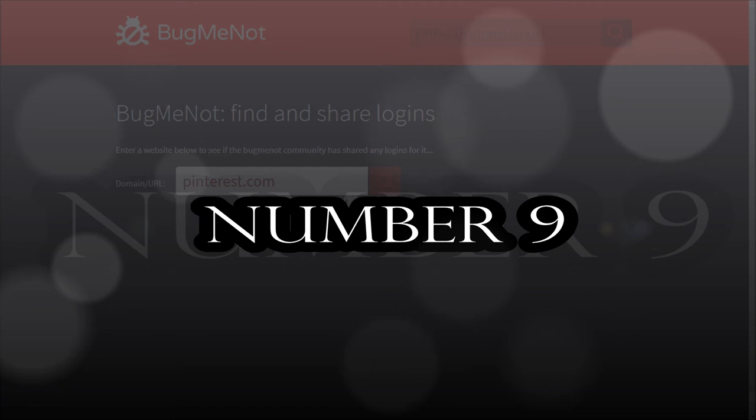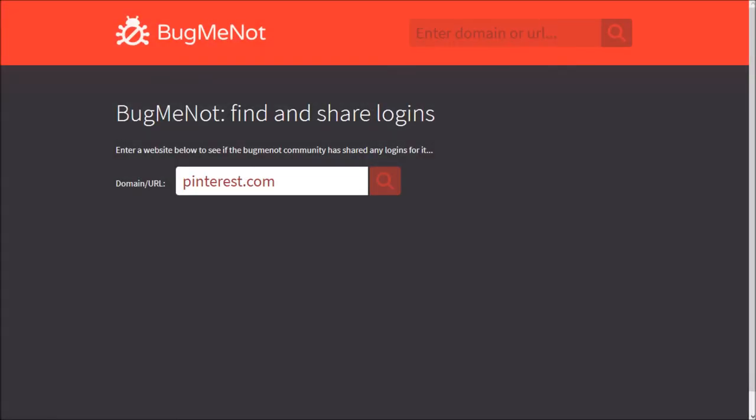Number 9. Bug me not. Tired of signing up to every website? Frustrated with the websites asking you to sign up? Don't worry. This cool website is at rescue. It will ensure that you don't need to sign up and waste your time again.